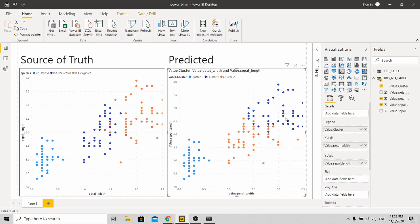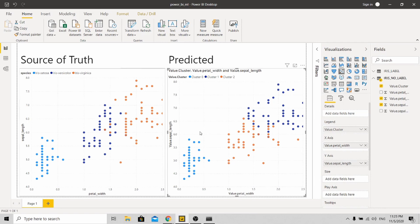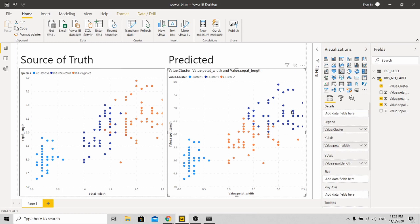You can see three clusters and the clusters are pretty defined: one, two, three. It's only this portion where the boundary is more blurred between these two species. With this, I come to the end of my tutorial. Thank you for your time.